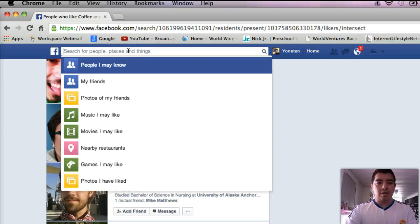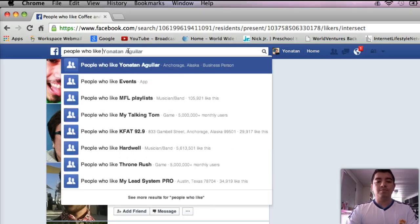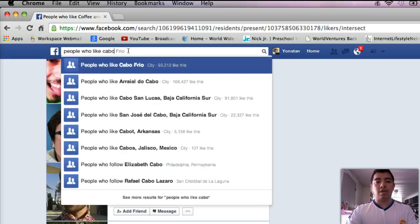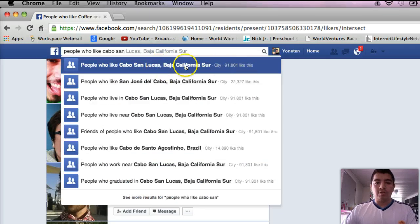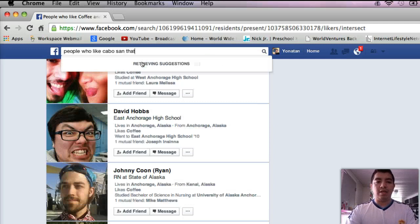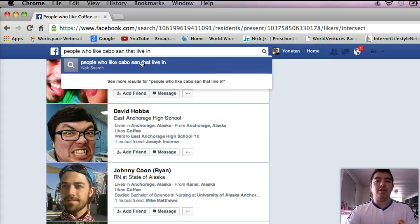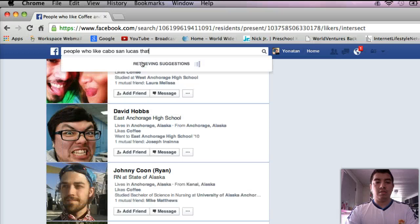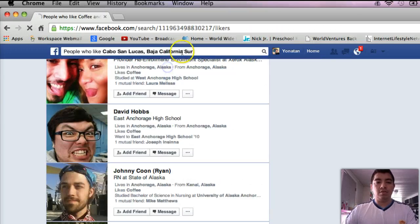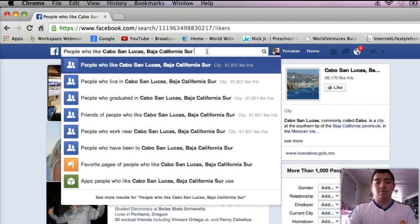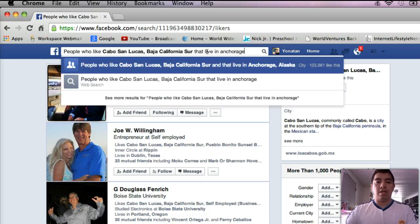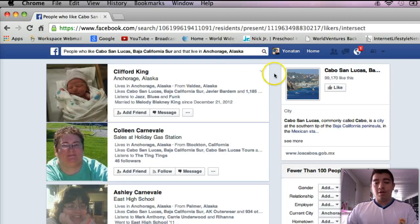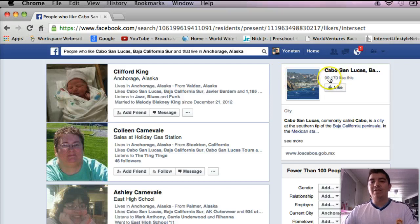Let's do people who like Cabo San Lucas. There's 91,000 people. Maybe filter by that live in Anchorage — let's see if it works. People who like Cabo San Lucas that live in Anchorage, Alaska. I don't know why it showed me 103,000 people before, but it's funny because it only showed me 99,000 for this search.